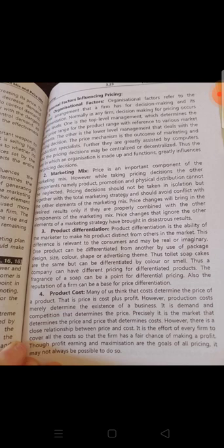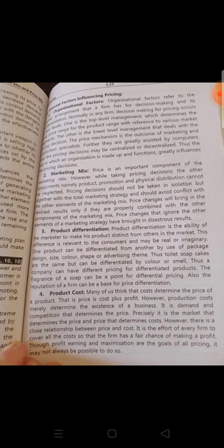This price mechanism is the outcome of marketing and production specialists, and they are greatly assisted by computers as well. Pricing decisions may also be considered in a decentralized manner. Thus, the way in which an organization is made up and functions greatly influences the pricing decision, as different angles of price are prospected there.